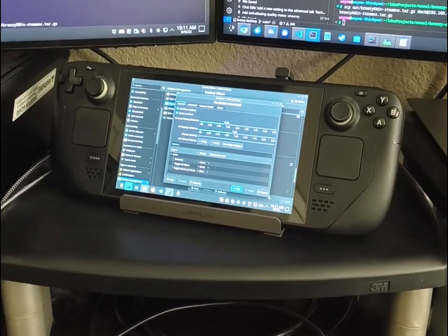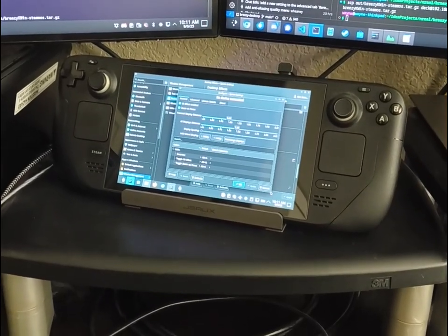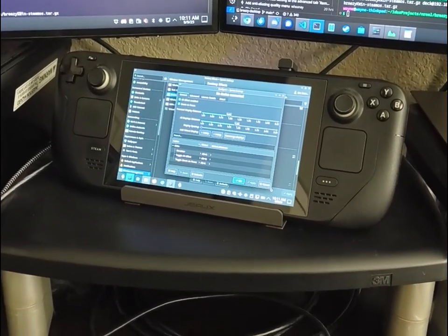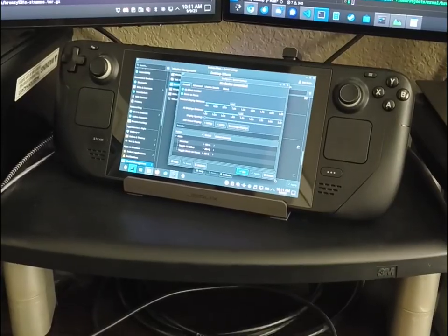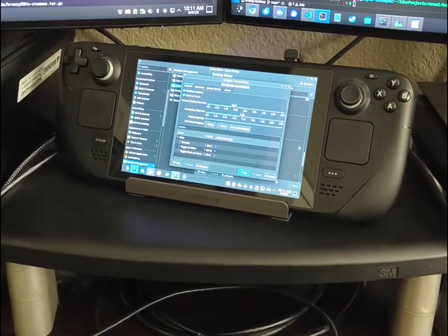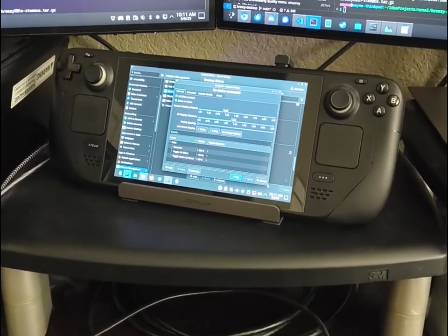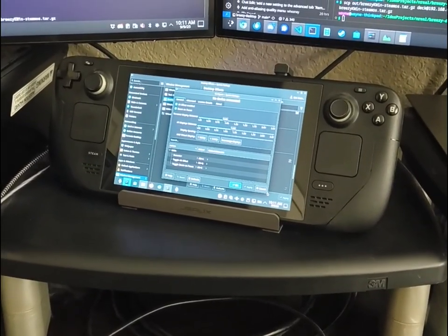Hey everyone, it's your friendly neighborhood XR developer back with a demo of Breezy Desktop running on KDE Plasma.